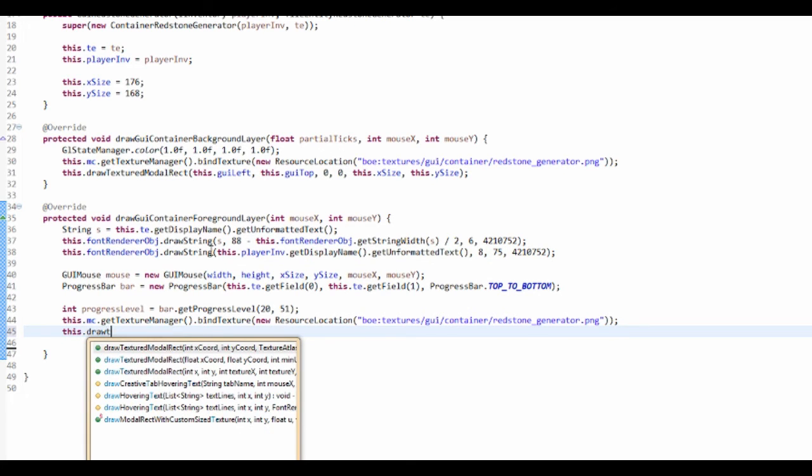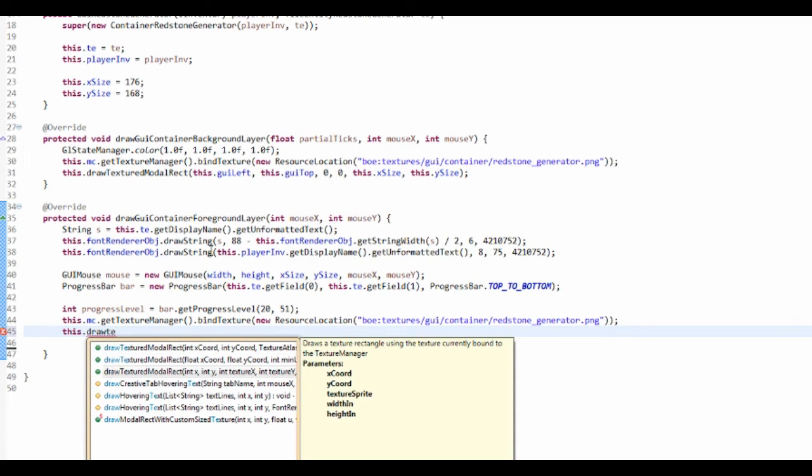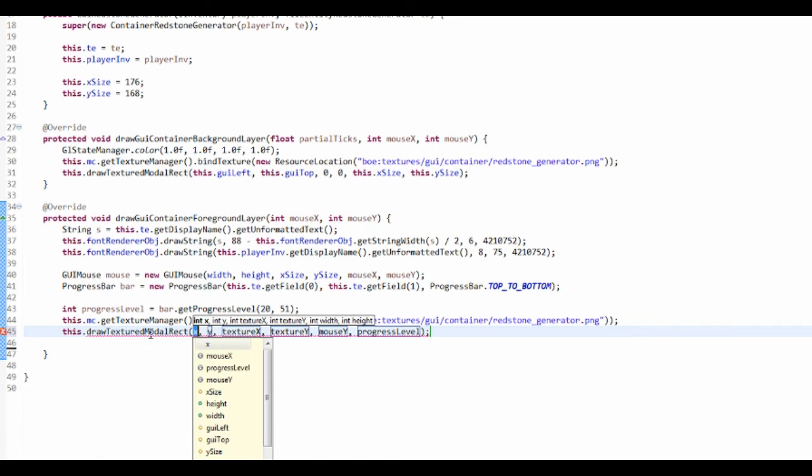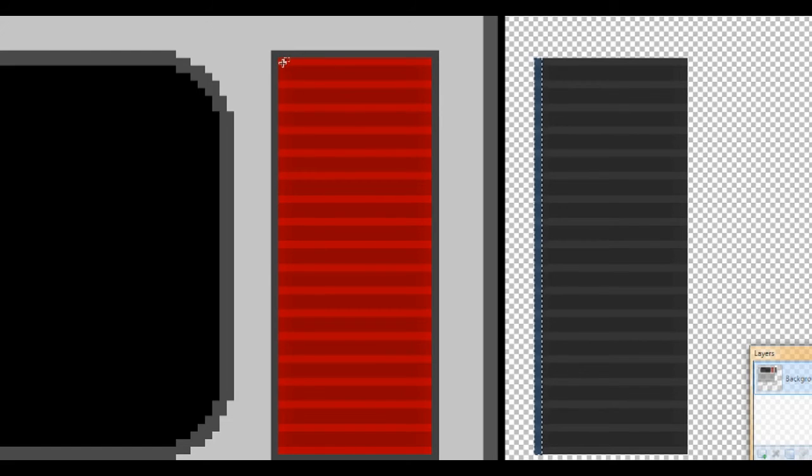So the X and Y coordinates of it, so it's going to be right here, so 145 by 20.